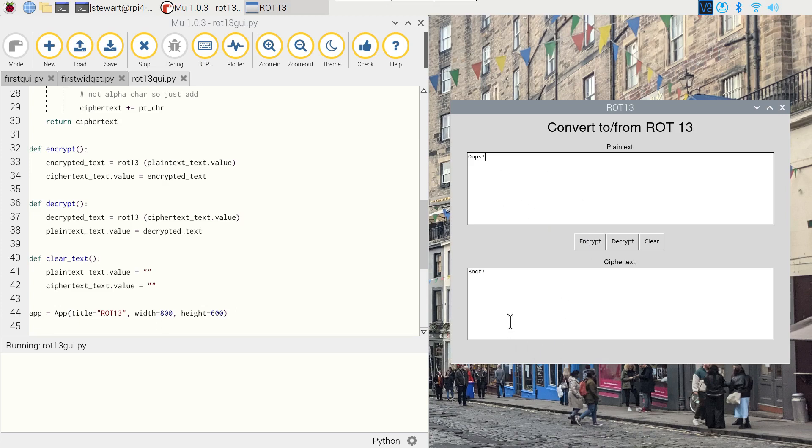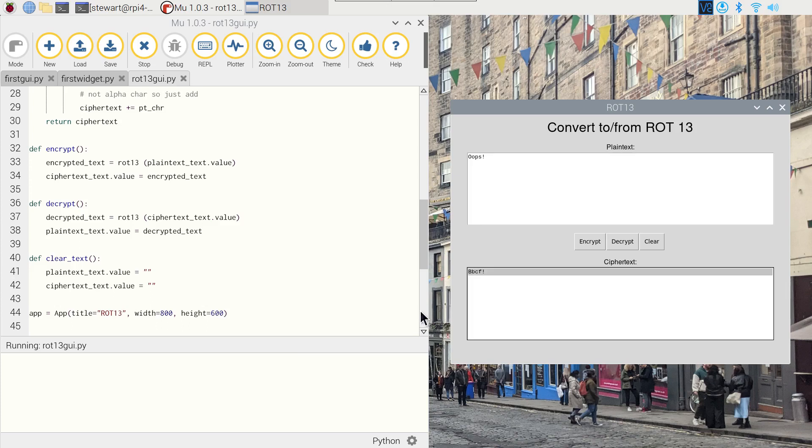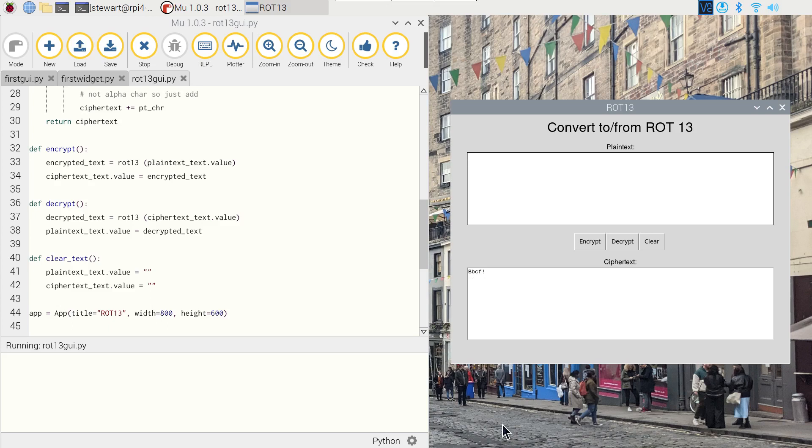And as you can see, it encrypts it to bbcf, and the exclamation mark is kept. That's because ROT13 does not handle any punctuation, it just leaves it as it is. And if we wanted to convert it back, we could put this back in the plain text and it would work that way, or if we leave it here we use the decrypt, then it works out and places that at the top.